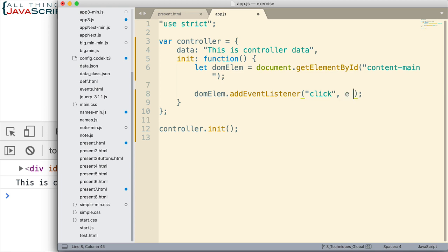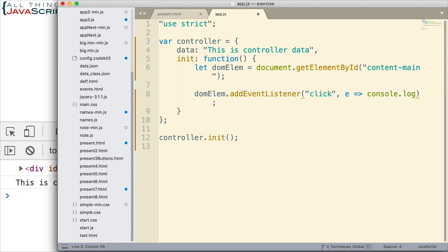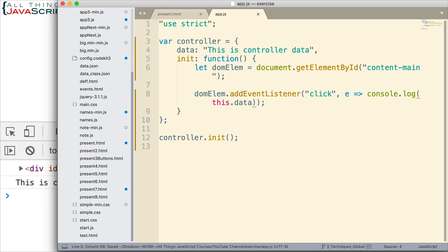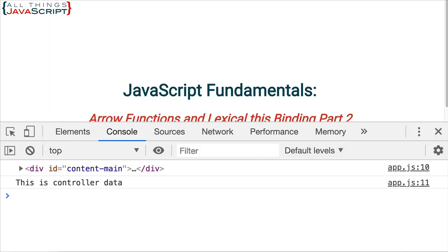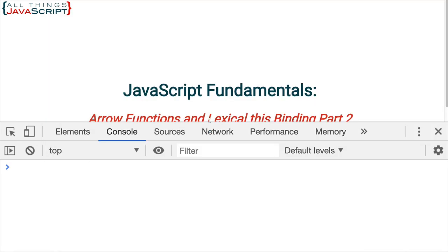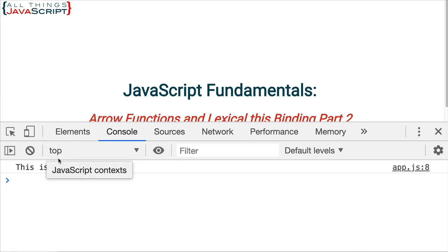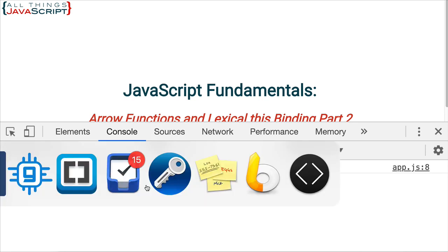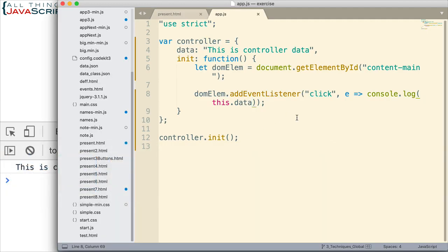So I'm going to set that up. There's the event object just in case I need it, which I won't use it in this particular function but I'll just put it there anyway. And then the only thing we're going to do is log to the console this.data. That's our arrow function. Let's go ahead and save that and now see how that works. So refresh, we're going to click on that and we get this as the controller data.